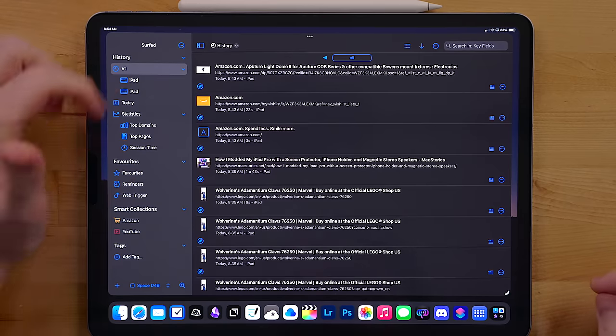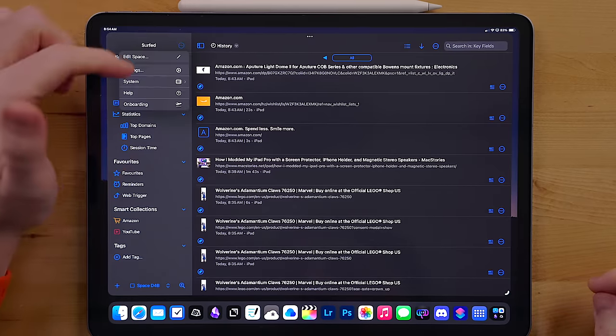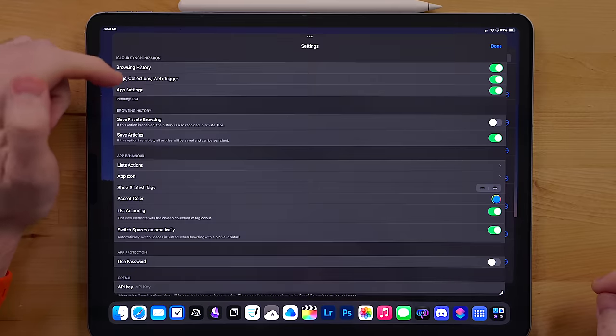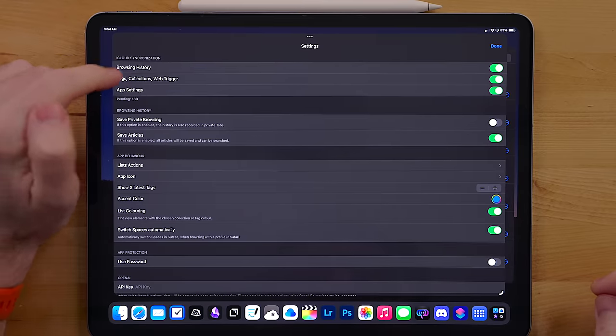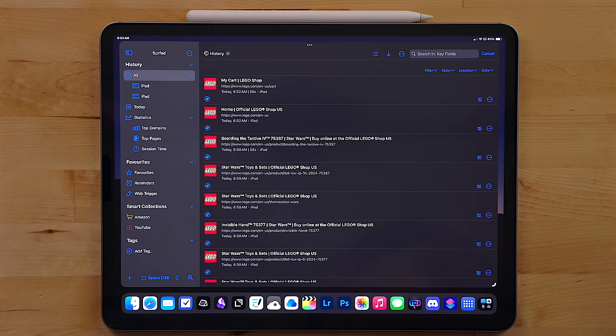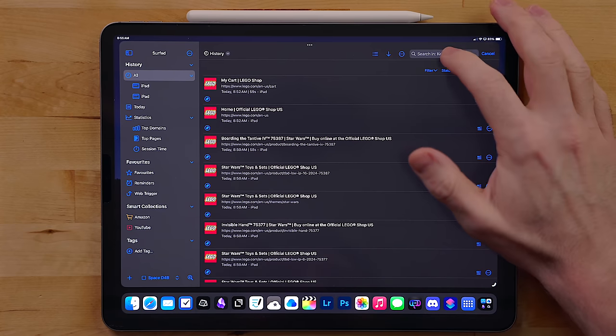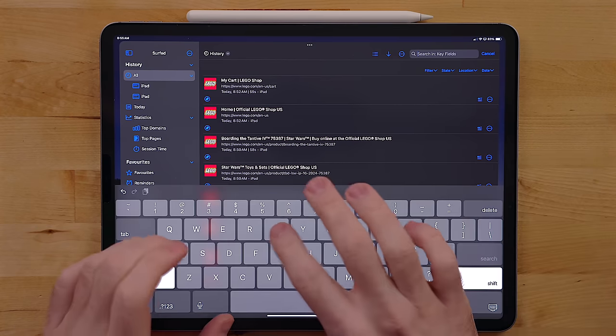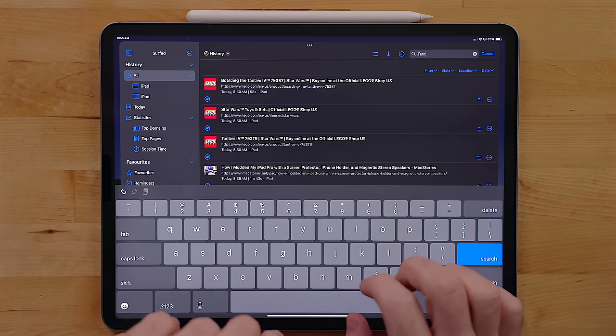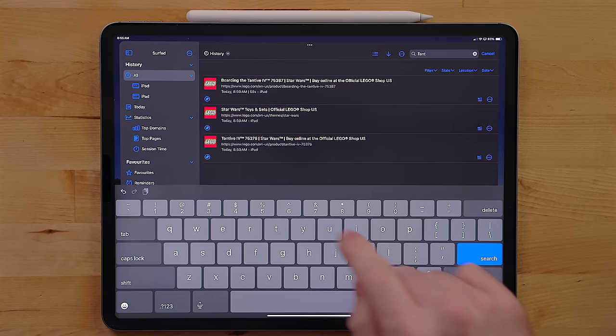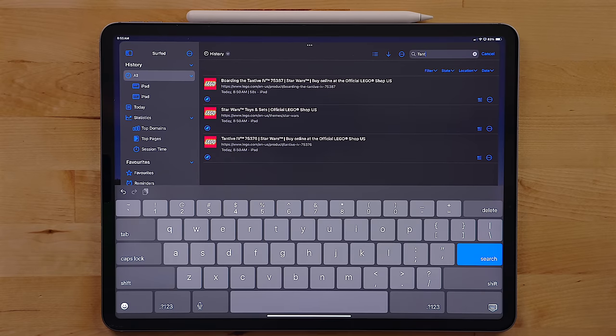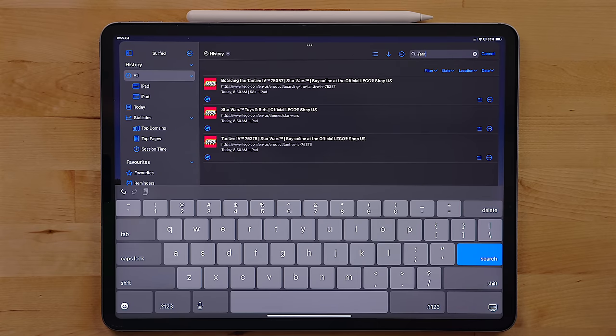Now you can change settings between it syncing across your devices or logging private browsing or whatever. Now what I like about this is if I close a tab or use another device and I want to pull something up I saw a while ago, I can just search for it. It's a really helpful tool to have.